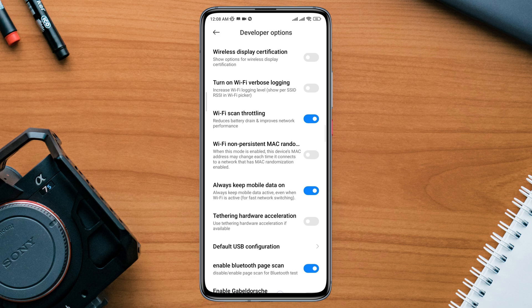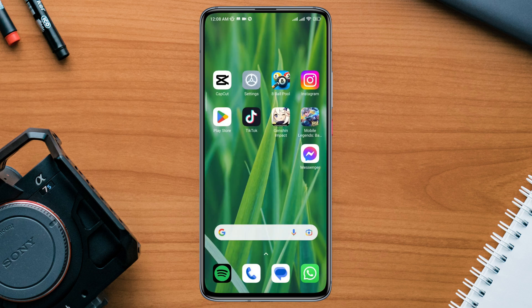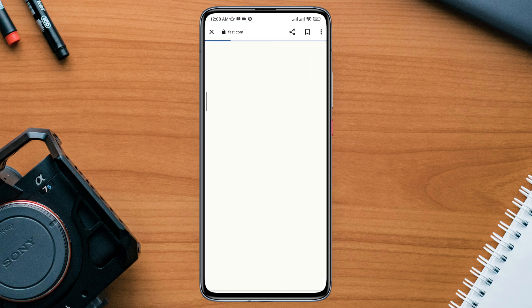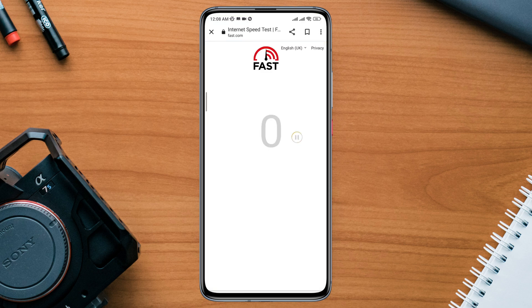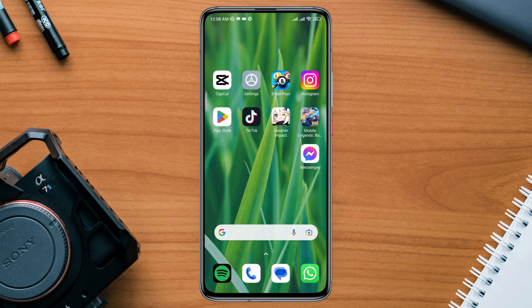After adjusting those settings, go back and run an internet speed test from your device. If you still have internet issues for your mobile data or Wi-Fi, proceed to the next step.